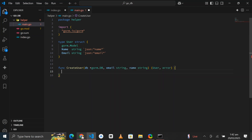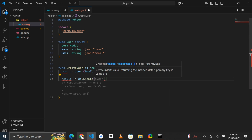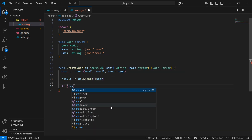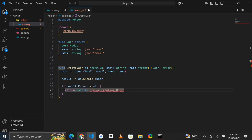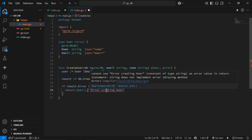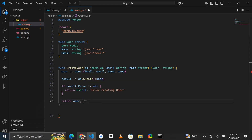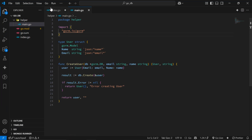Inside the function we'll create a new user object, then create a variable result which is equal to calling db.Create and passing in the user literal we just created. If result.Error is not nil, we'll return an empty object and a string that reads 'error creating user'. Otherwise we'll return the newly created user and an empty string.